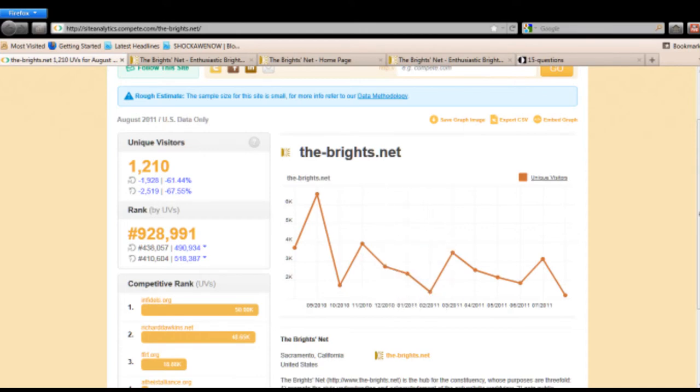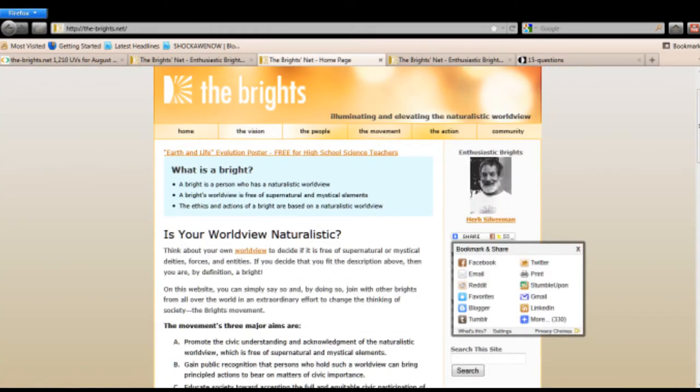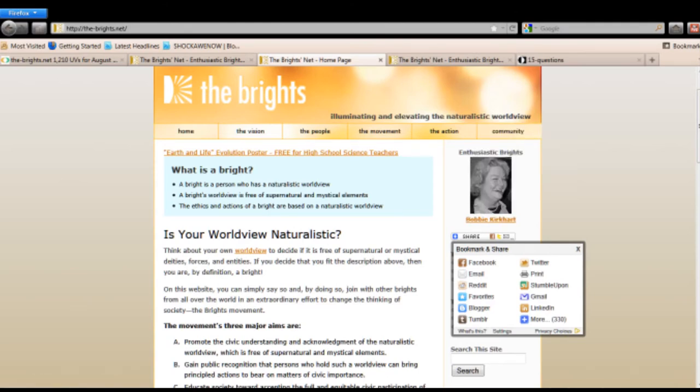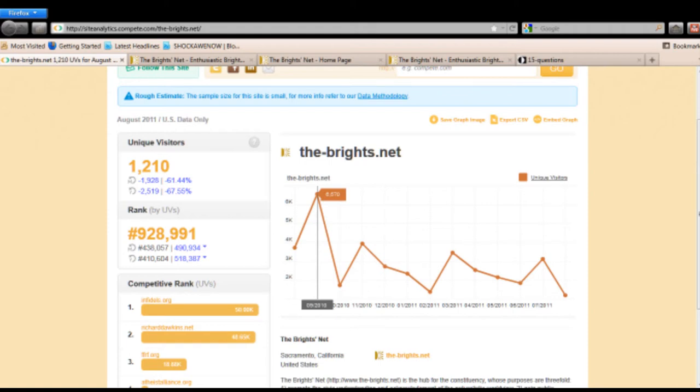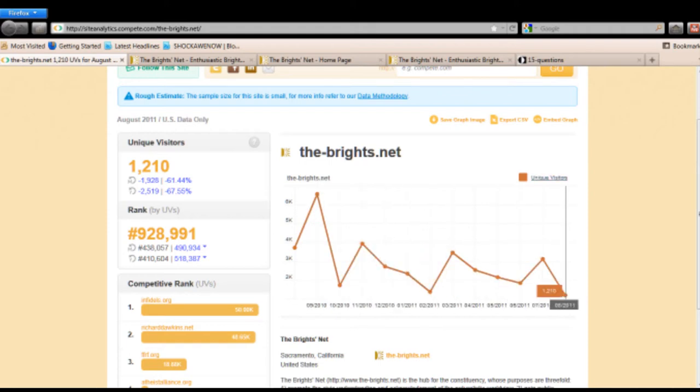The future for the Brights does not look bright. Their website traffic, also on the Brights.net, is just declining. Now, let's go to the front page of the Brights website. You notice it says a Brights worldview is free of supernatural elements. They don't believe in the supernatural. Well, that's unfortunate because it's going to take a miracle for the Brights to increase the volume of visitors going to their website. It's actually declining.